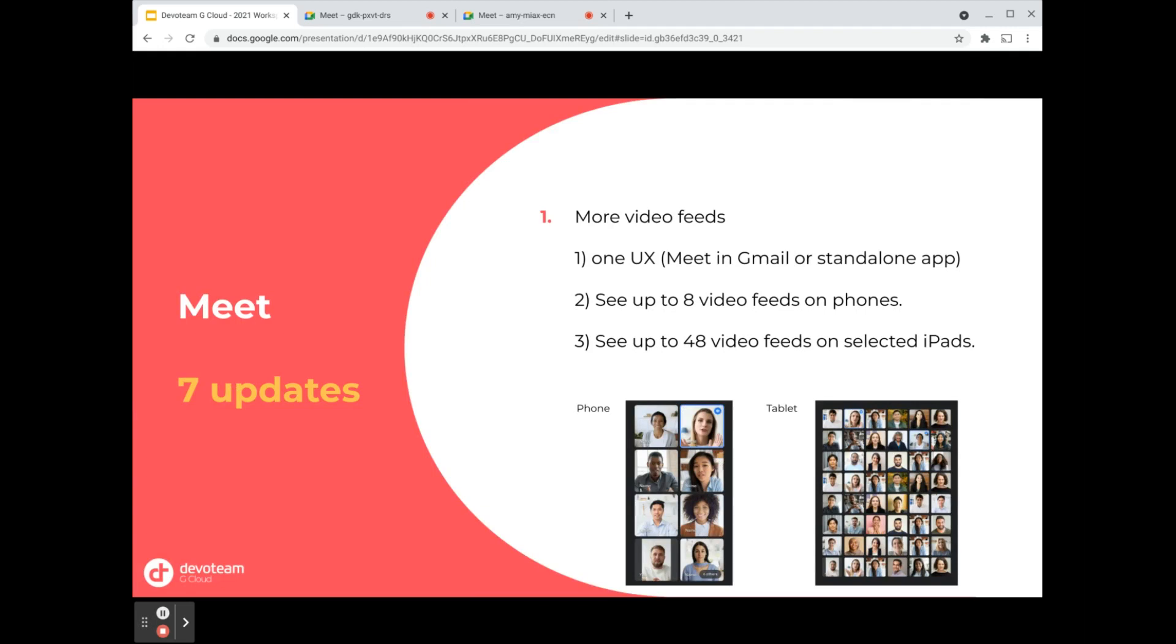Google opted for one UX only. This means that on your iPhone or mobile phone, you're able to see up to 8 video feeds, and on iPads or tablets, just like on the web, you can see up to 48 different video feeds on your screen. This is an improvement so you can keep track of who's in the call, who you're talking to, and see the reactions from everyone. One aligned UX—that's the most important thing to remember.